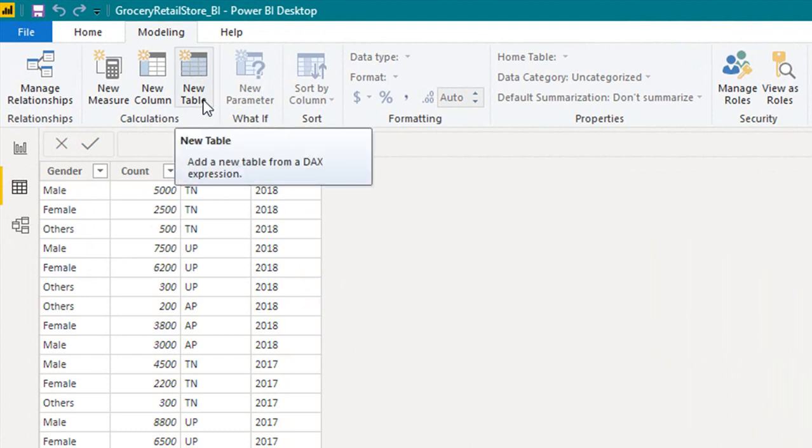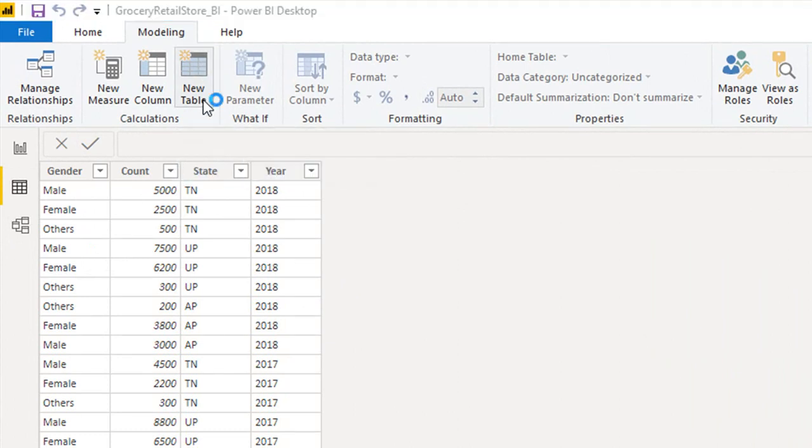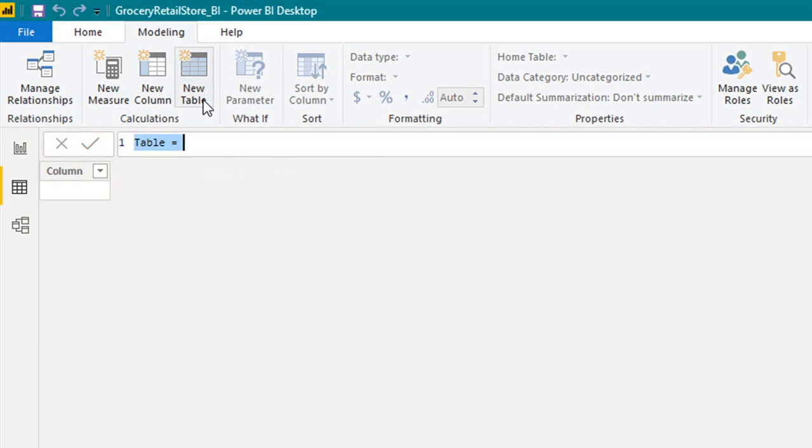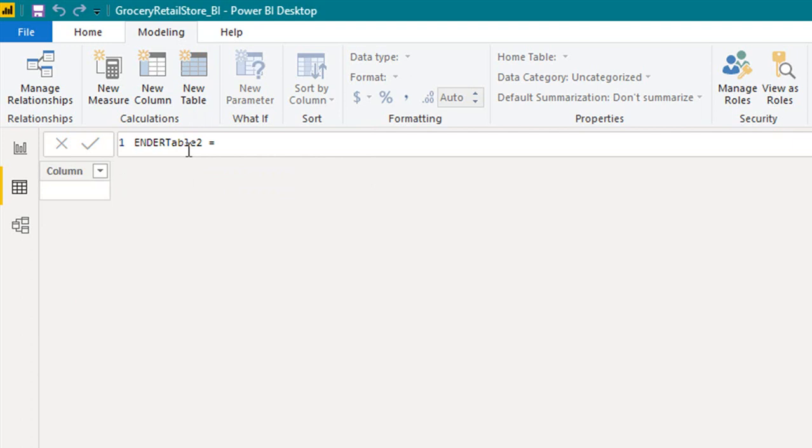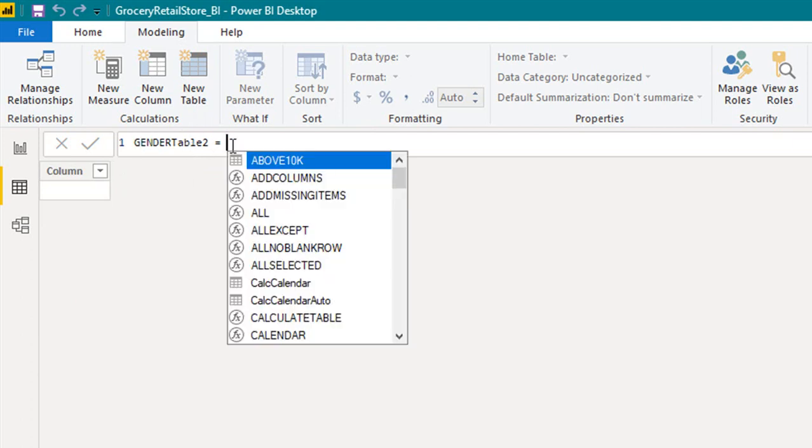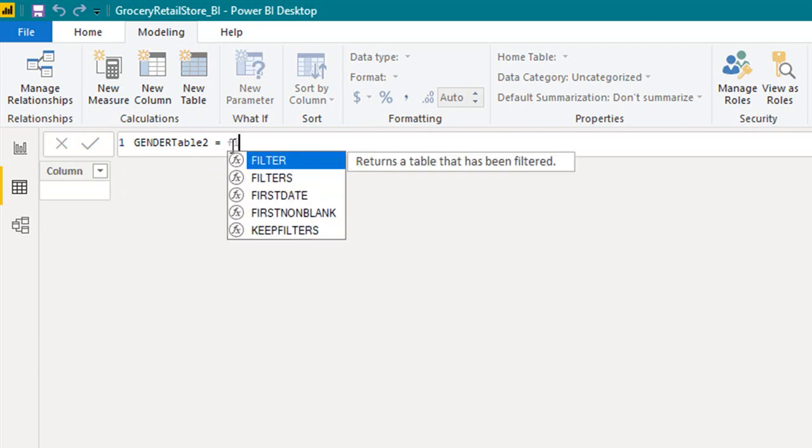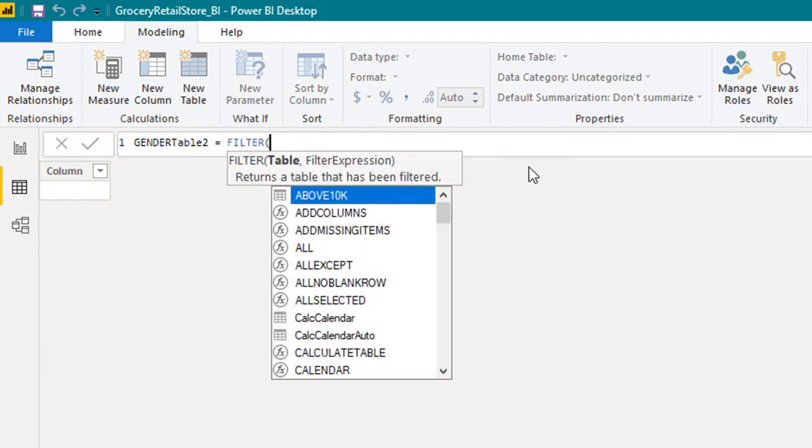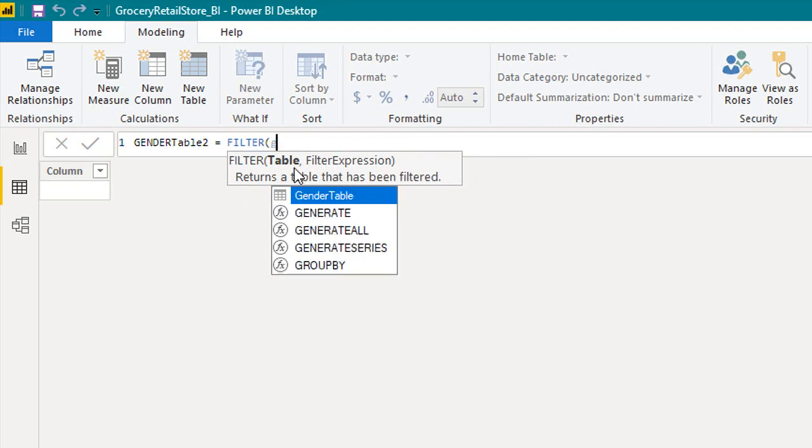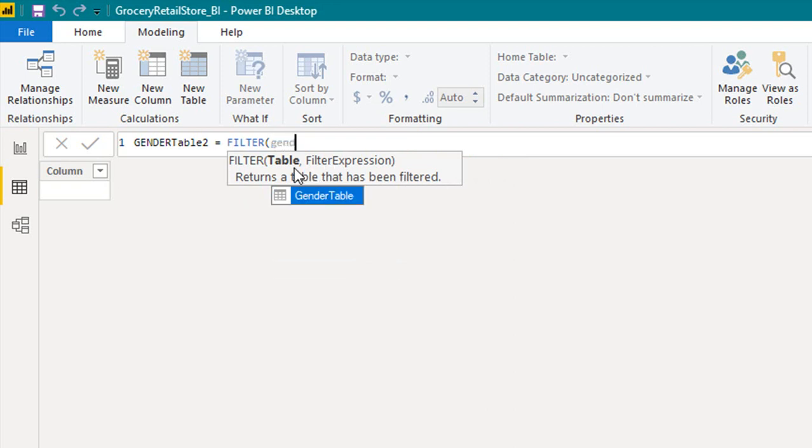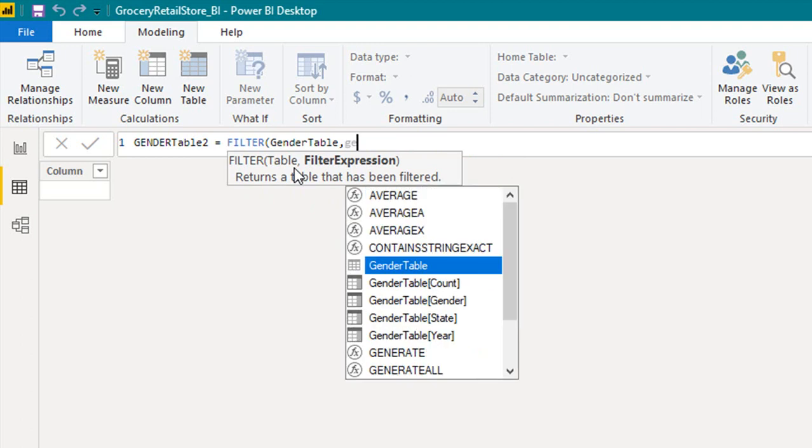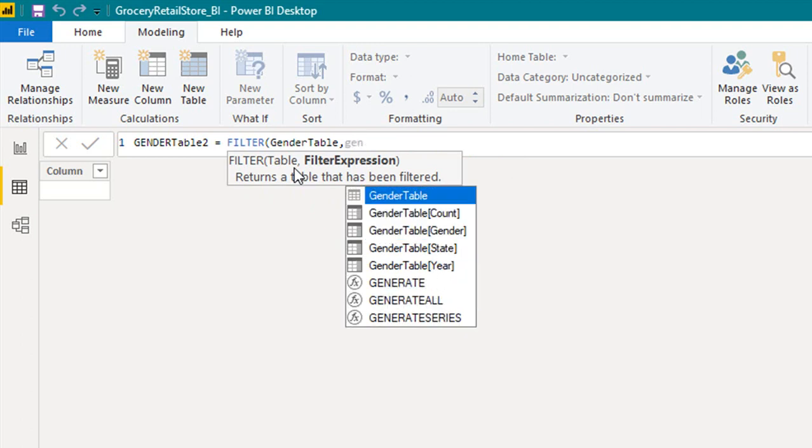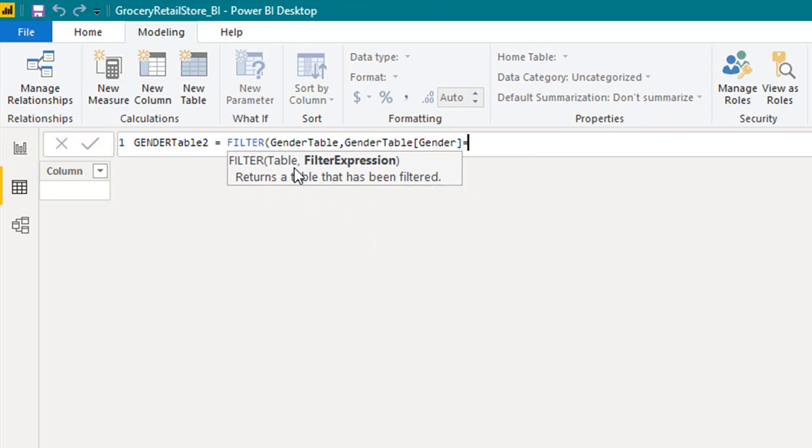Give it a name gender table 2. FILTER returns a table that has been filtered. First it is asking for table name - gender table - comma filter expression. Now we need to use this expression filter. So what I will do is gender table, gender is equal to male.